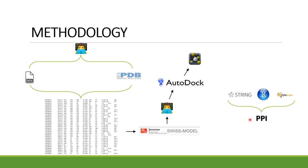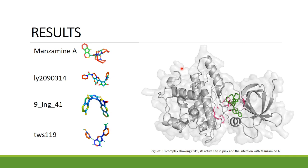As a result, GSK3 was the protein that was modeled and chosen to be our protein target as a receptor. We also found four possible inhibitors for this protein.